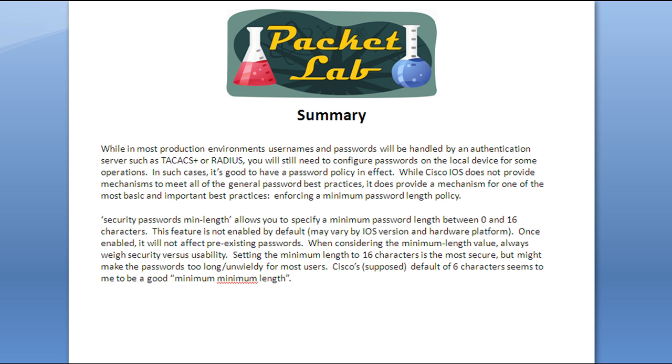All right, let's summarize this sucker and get on out of here. While in most production environments, usernames and passwords will be handled by an authentication server such as TACACS+ or RADIUS server, you're still going to need to know a little bit about configuring passwords on the local device and how to best implement those passwords.